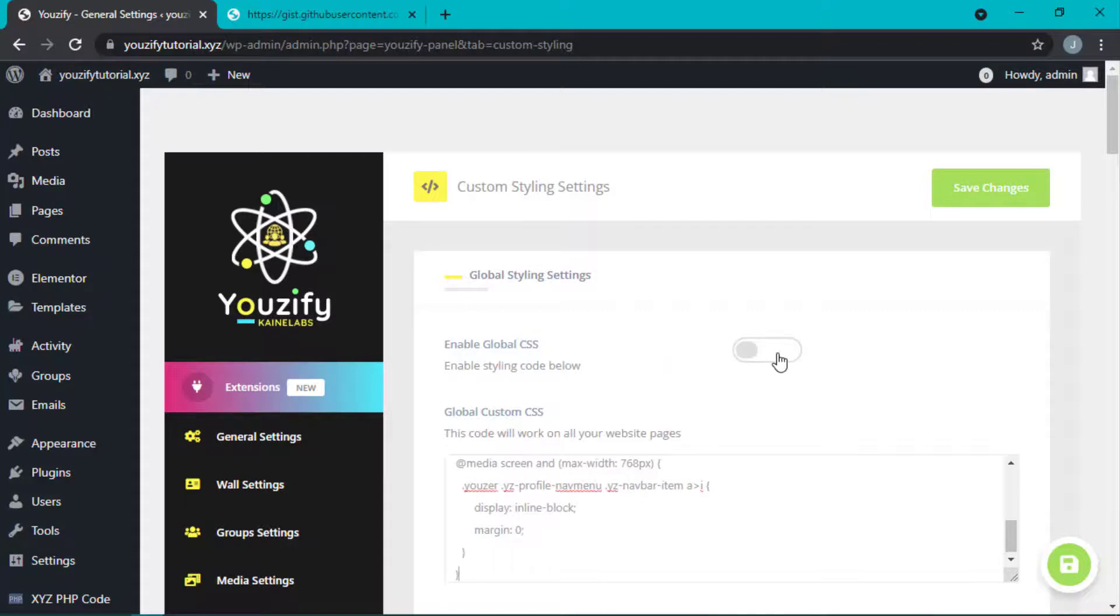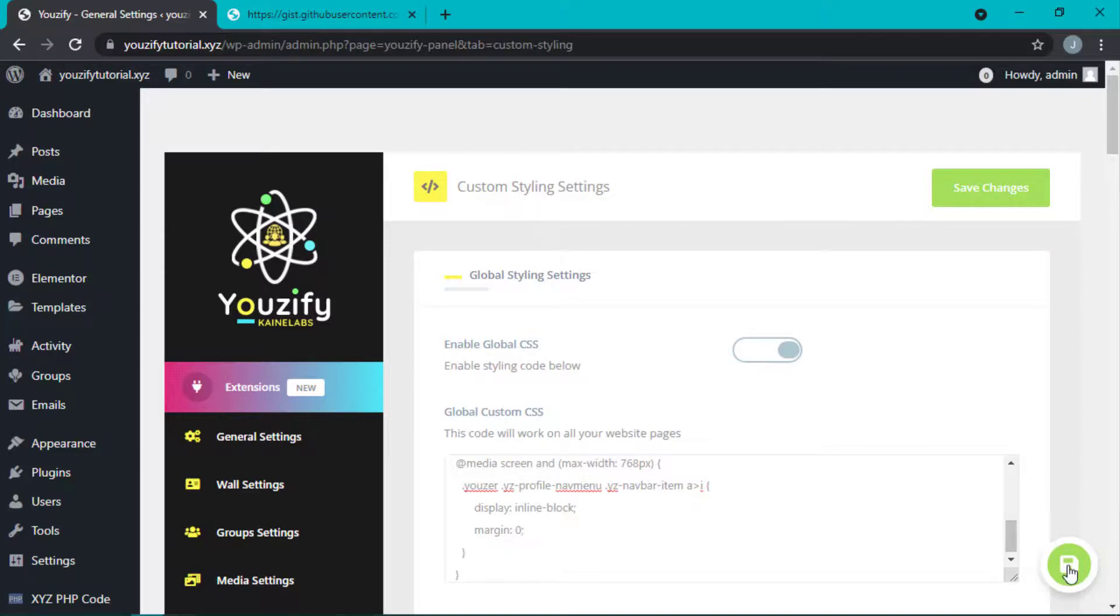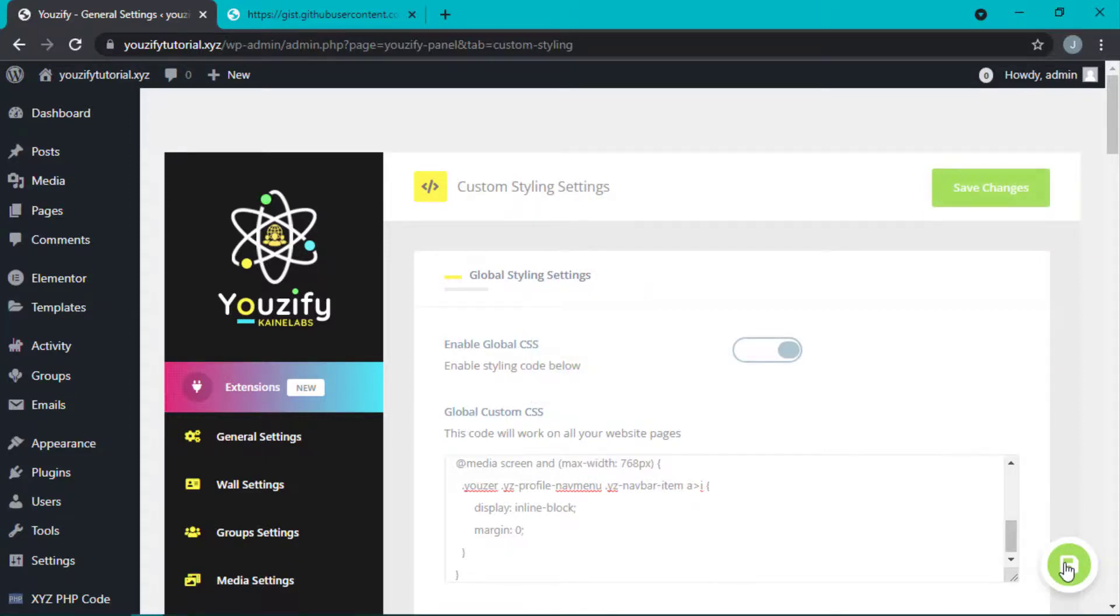Please don't forget to make sure that enable CSS button already turned on. And save after putting the CSS. If you use some cache system, please clear your cache and also clear your browser cache.